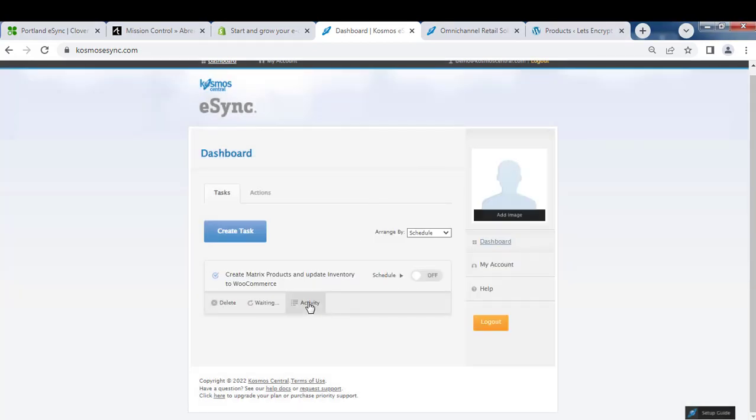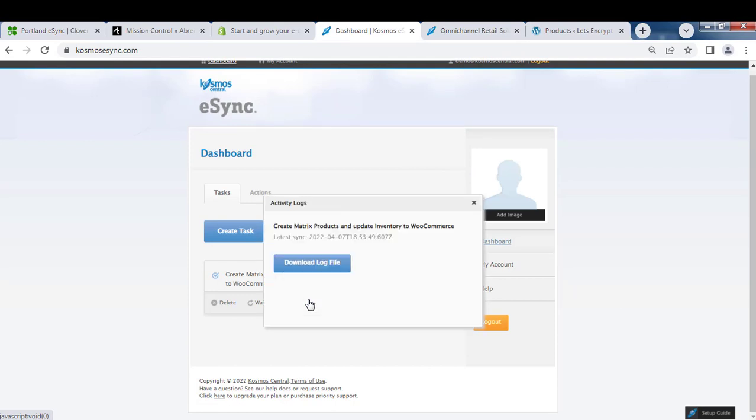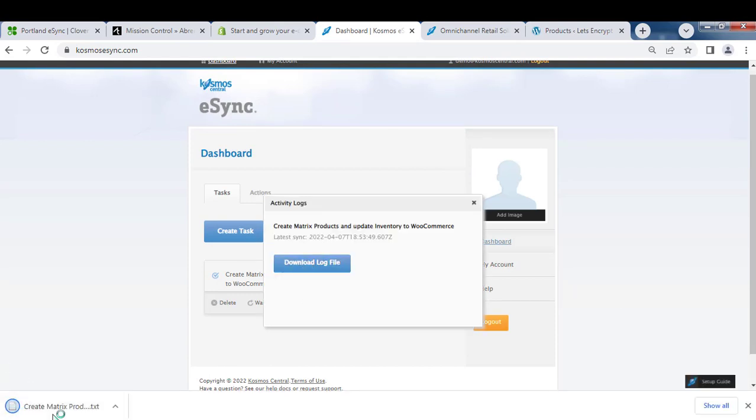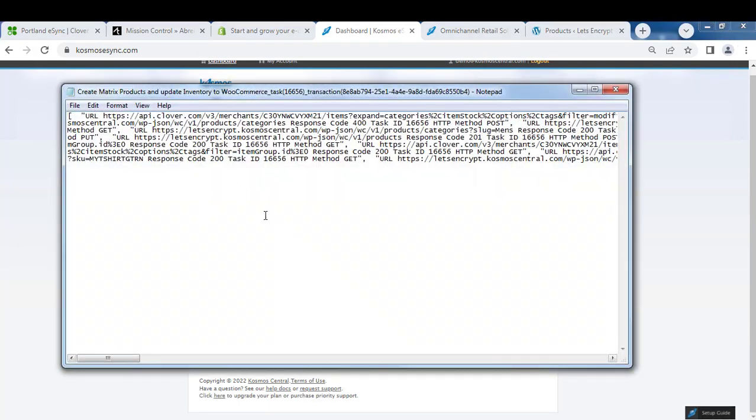Once complete, you'll get an activity log. Your activity log will show you the data that has transpired during that transaction. You can download and view your activity log here.